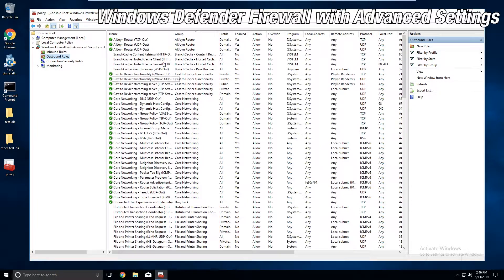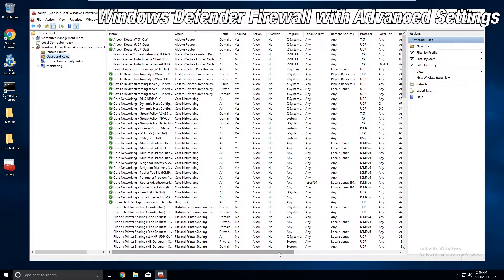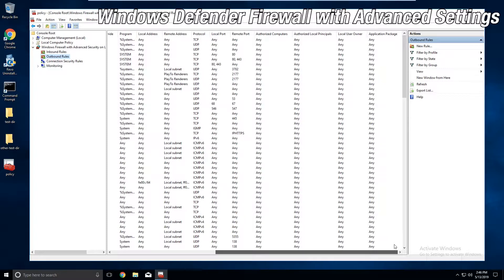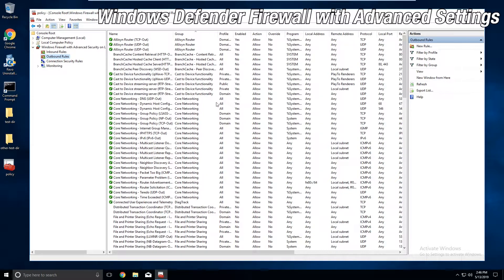Within these rules, you can notice a lot of different details. There are details like a name, a group, the profile, its status, whether to allow or deny, if it overrides any rules, the program it is associated with, and local and remote ports, addresses, and protocols.